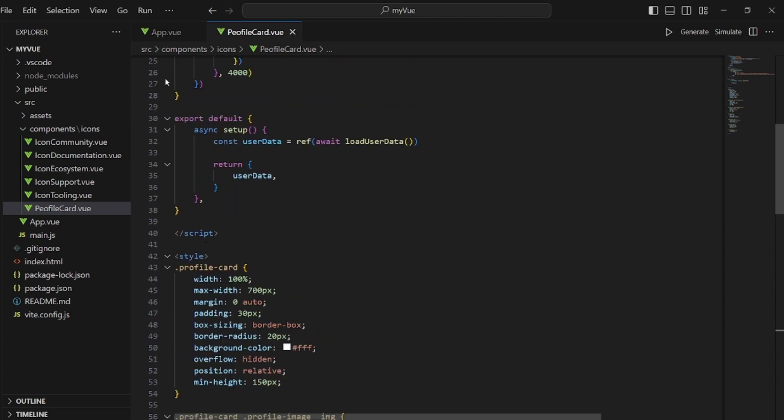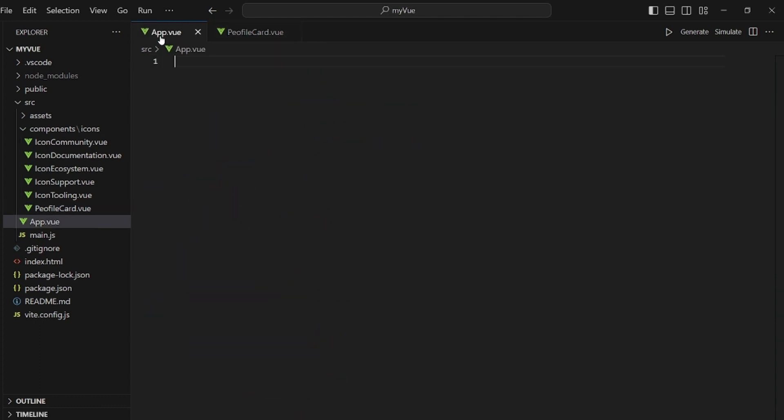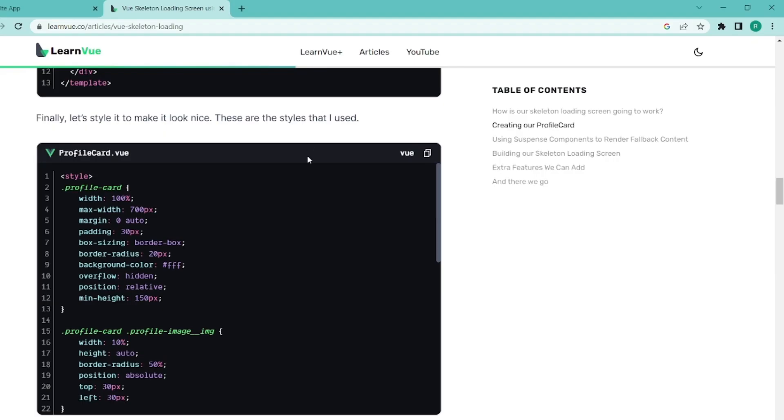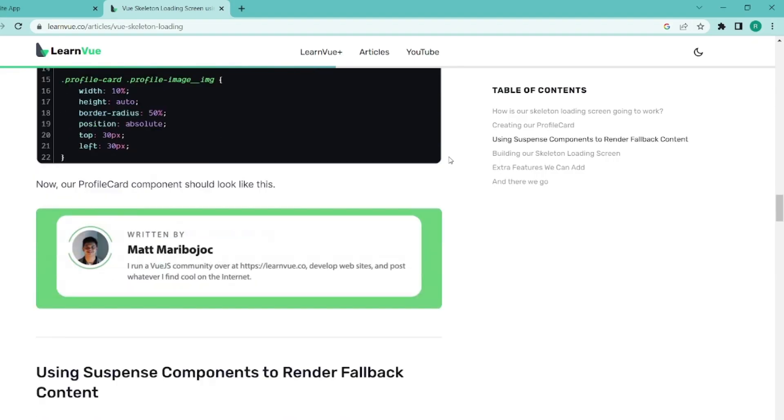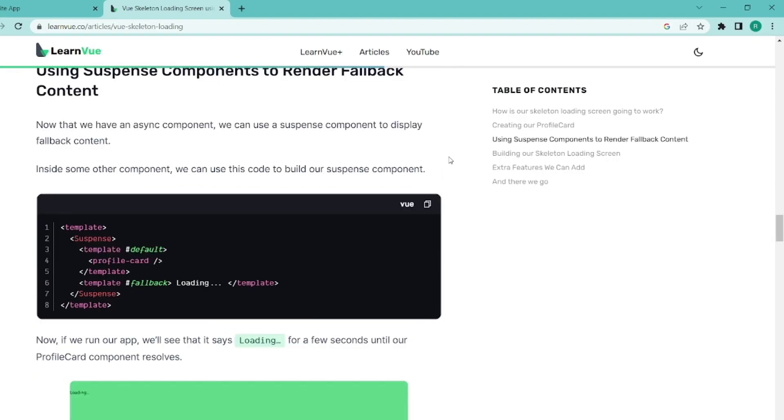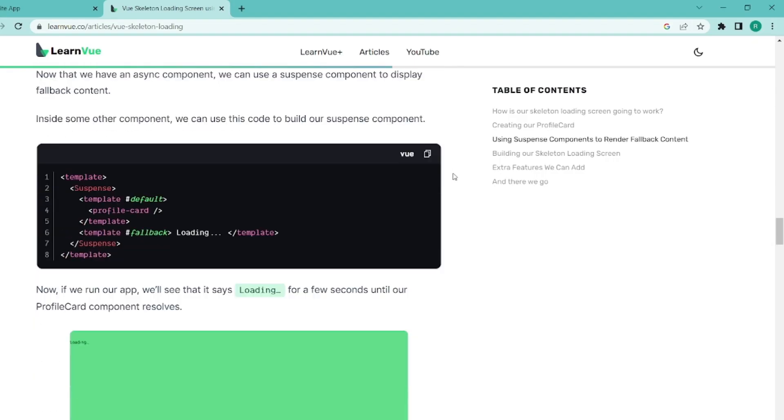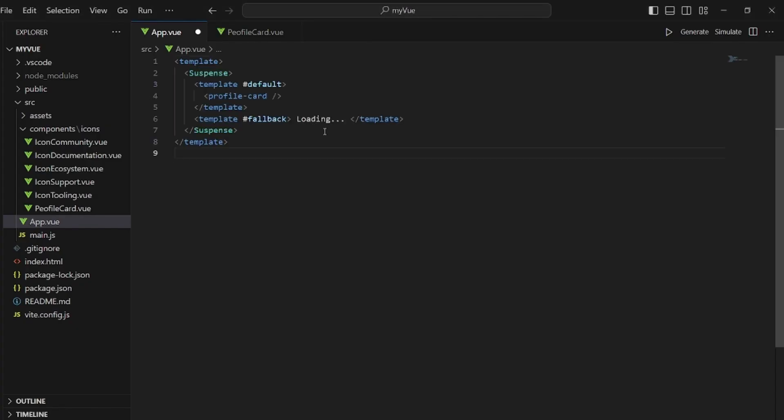And the next is to fill our app top view. Let's go back and here we need to copy this. It's the app view template and the script. And don't forget to add the setup here.